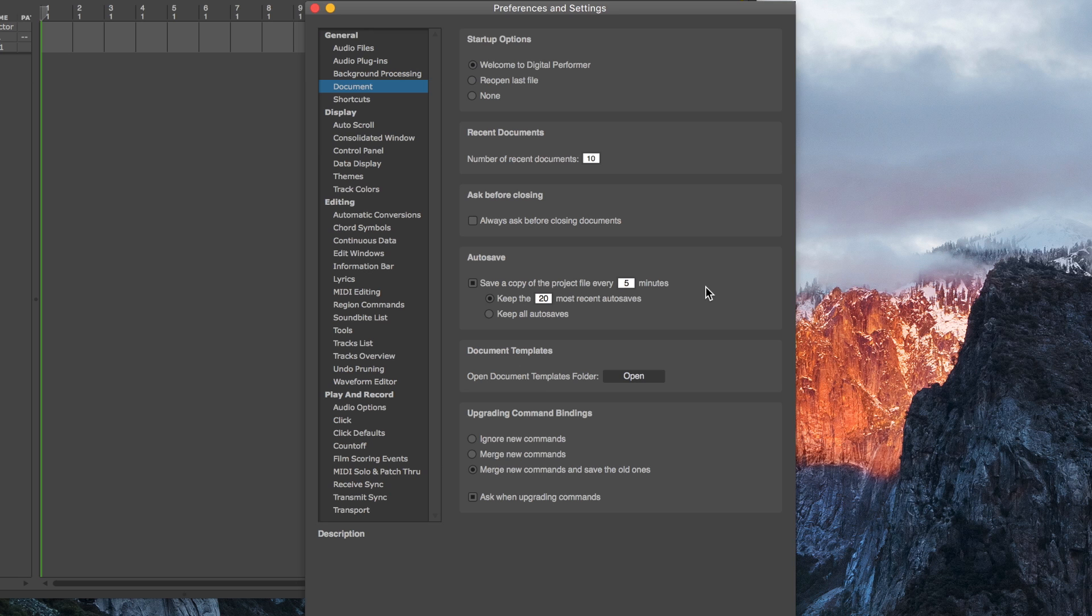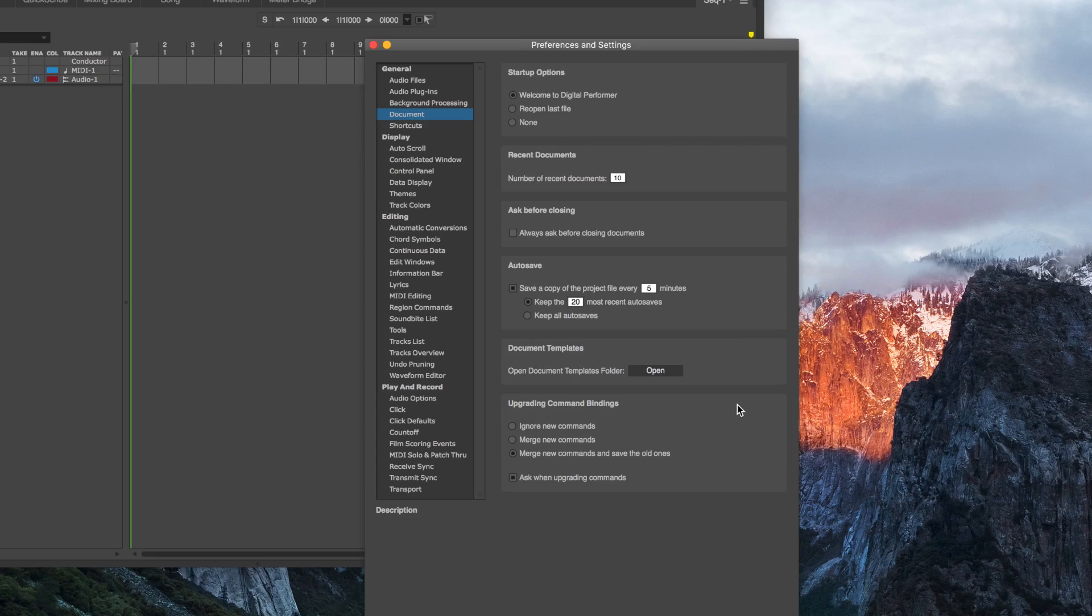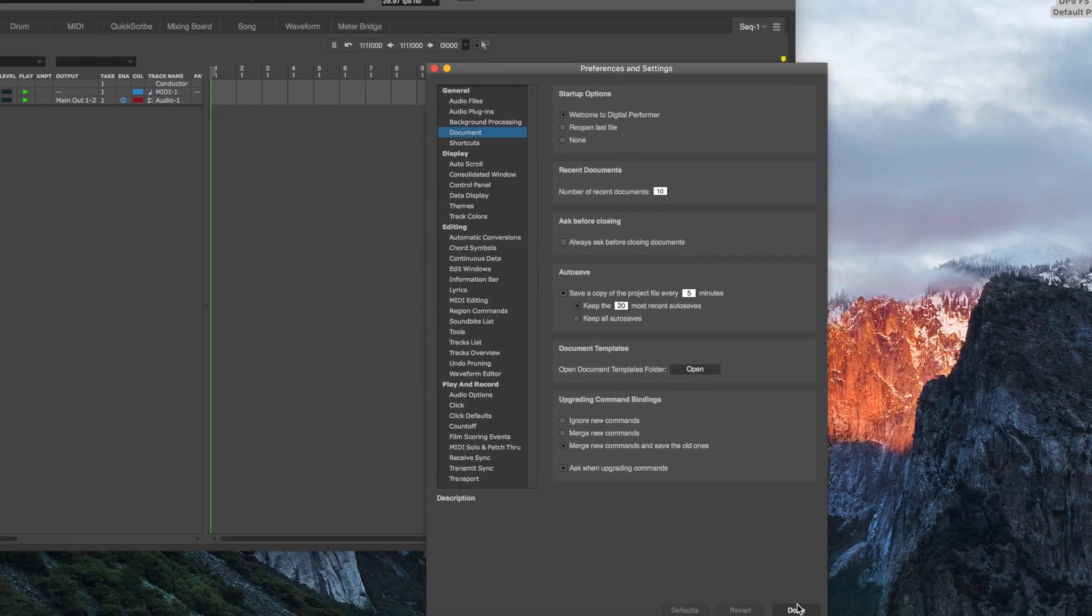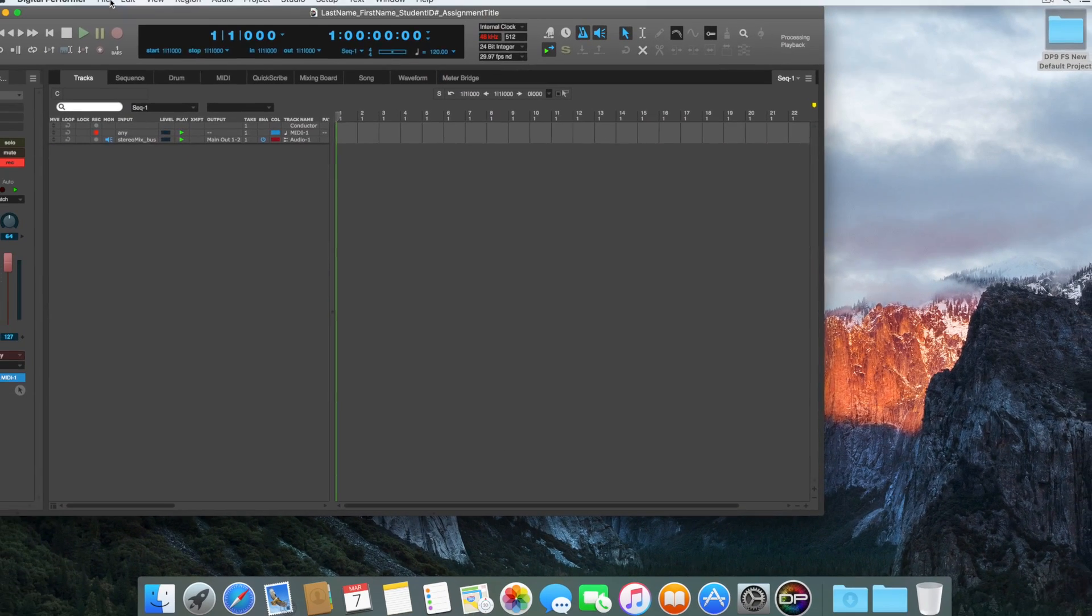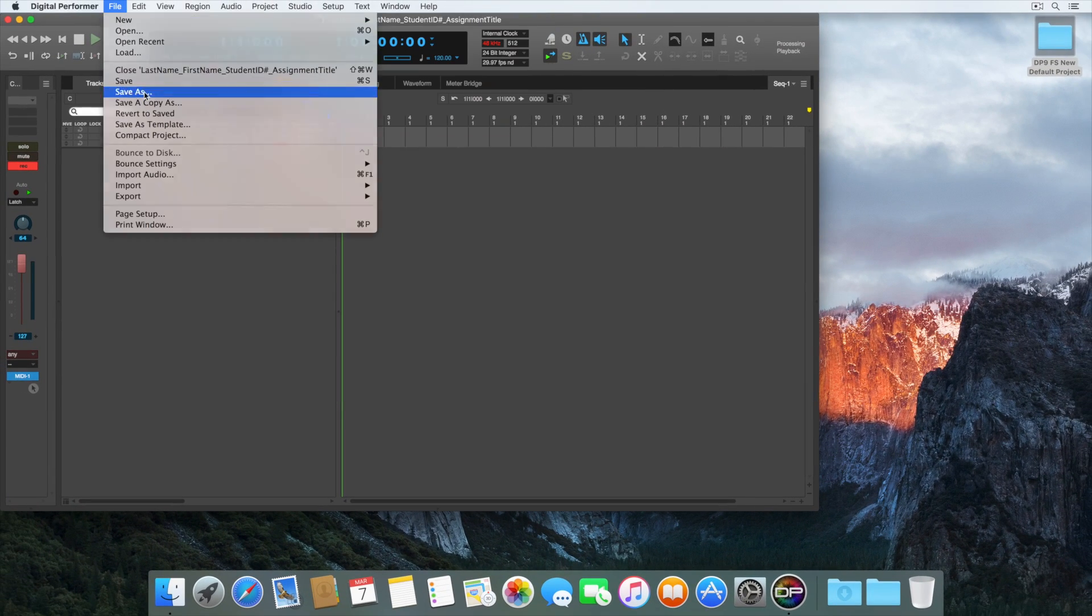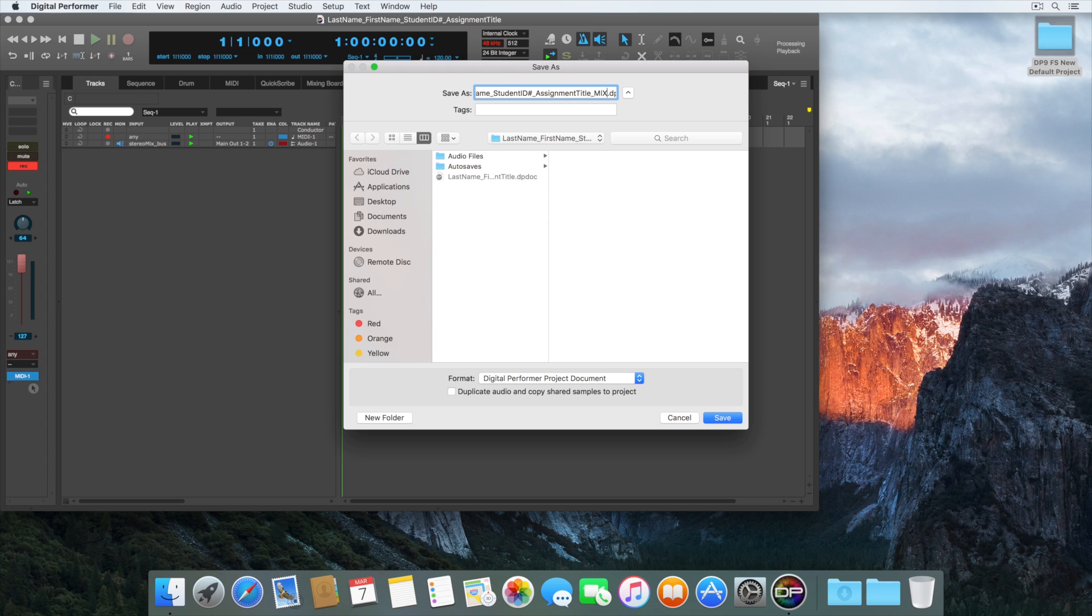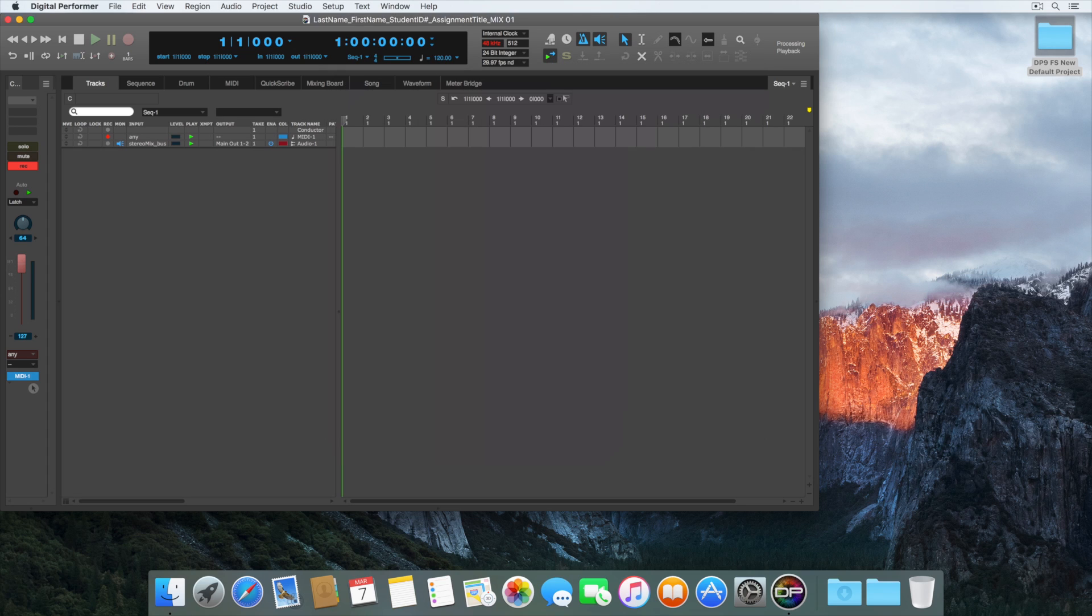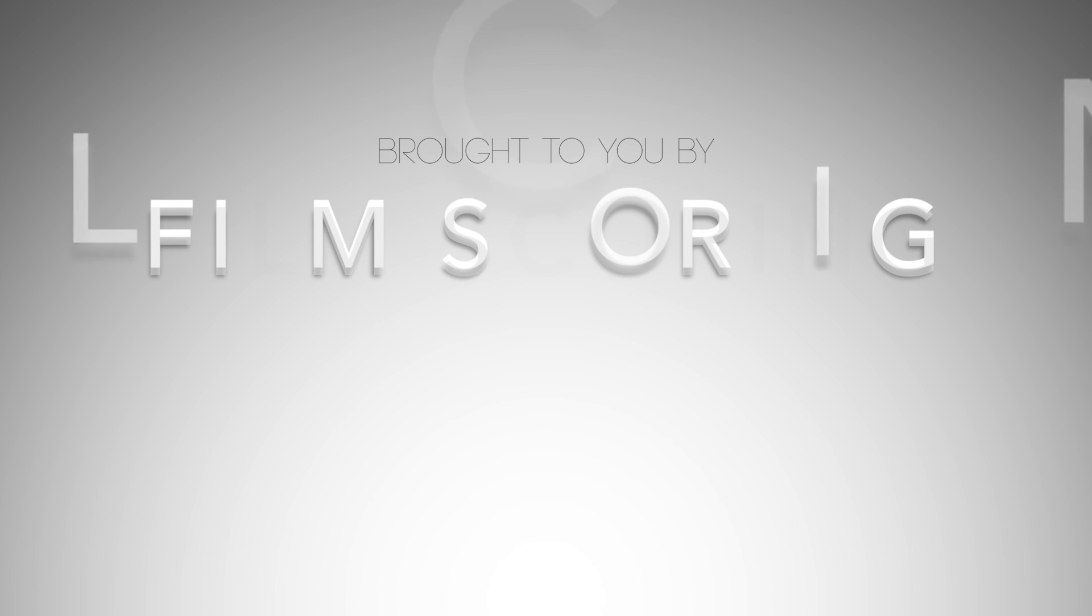However, if you decide to make a drastic change to your project, it's a good idea to save a version. You do this by going to File Save As. Make sure not to check Duplicate Audio and Copy Shares Samples to Project, and save the new document file in the same Project folder. This allows the project to have access to the same audio resources, and it doesn't take up much space.